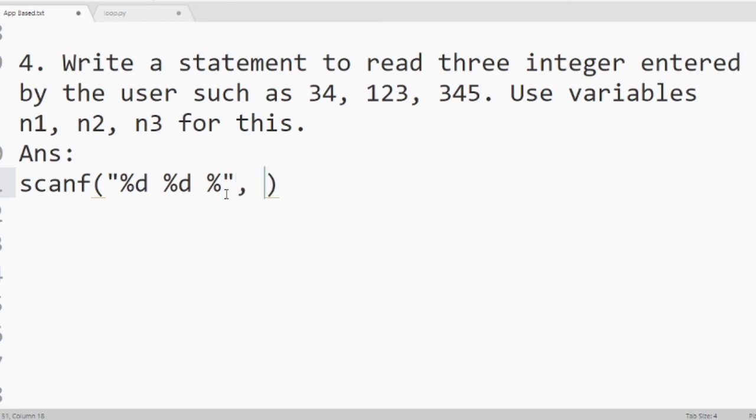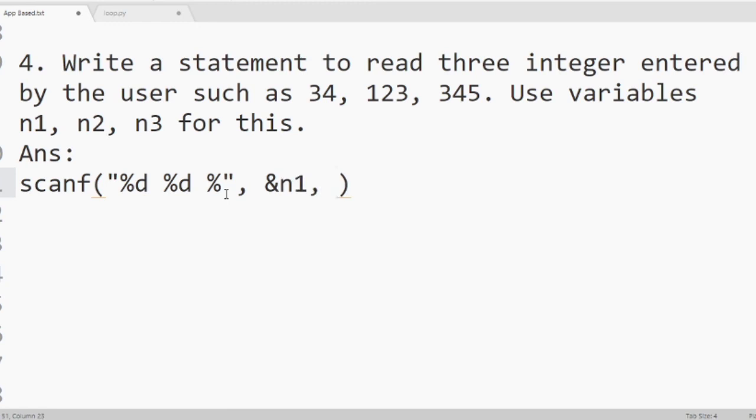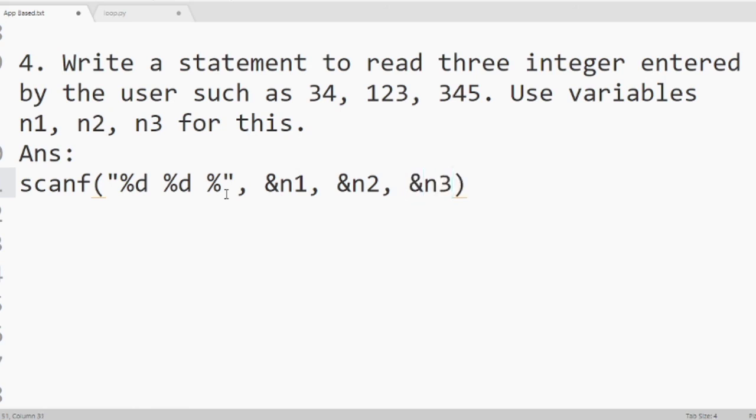Then ampersand symbol. And the variable names where you want to store those numbers. As I want to store those numbers in n1, n2 and n3, so we will write ampersand n1, n2, n3. After that semicolon. Semicolon is compulsory. So this way you can write the answer of question number 4.